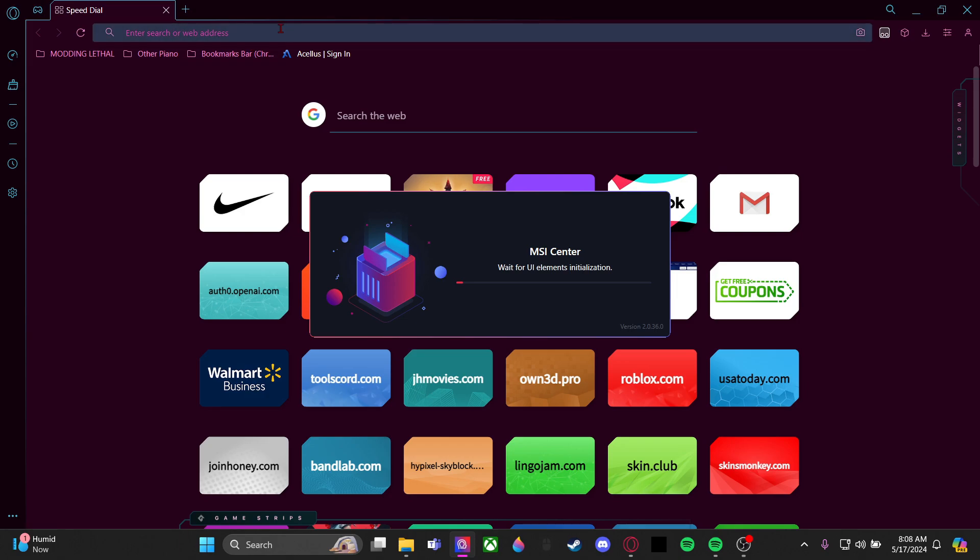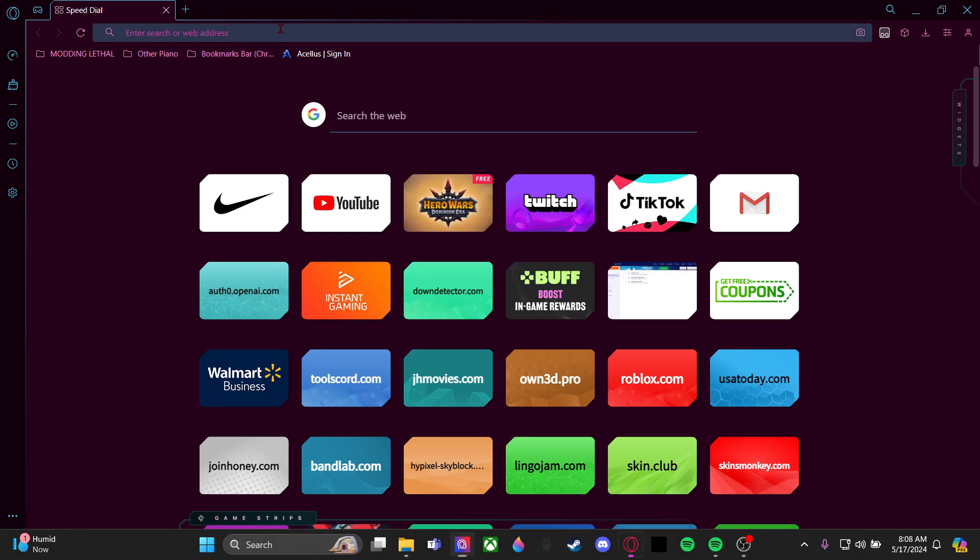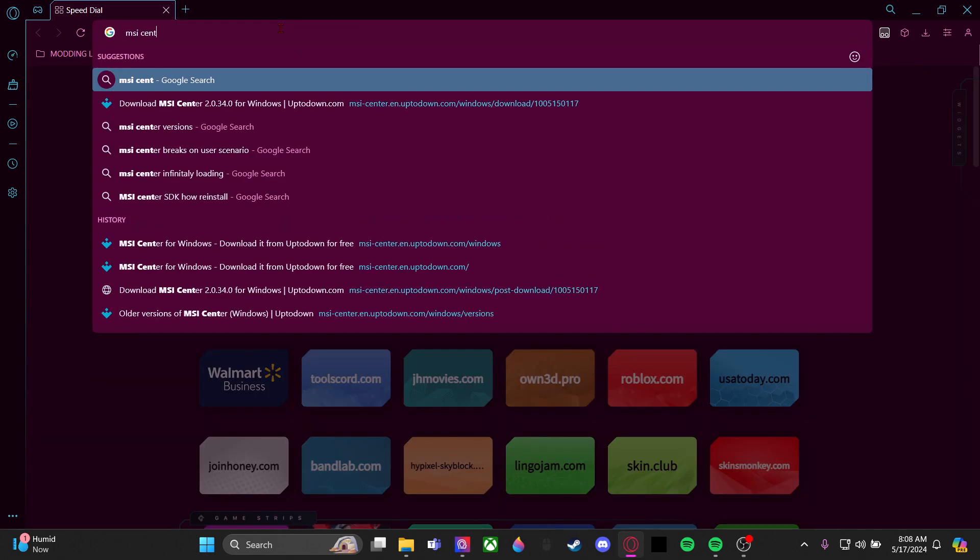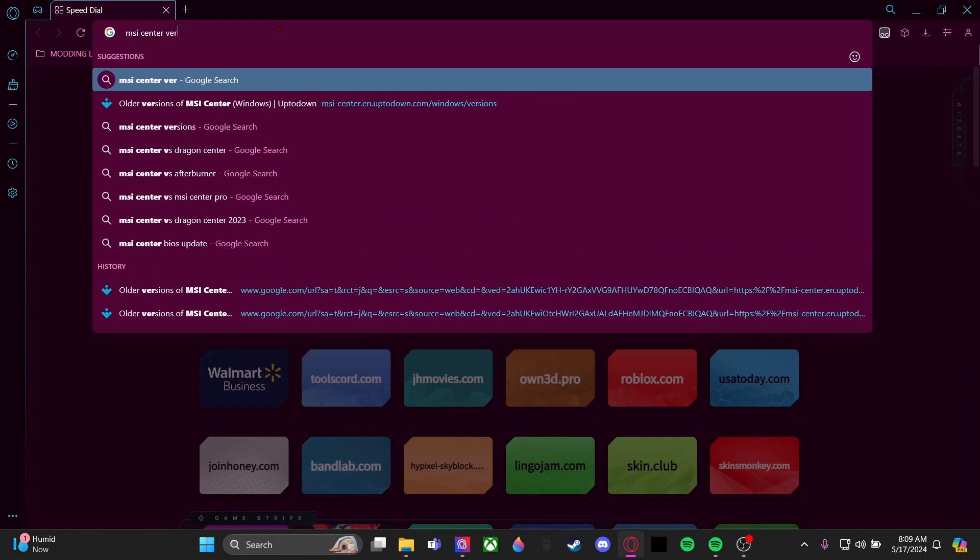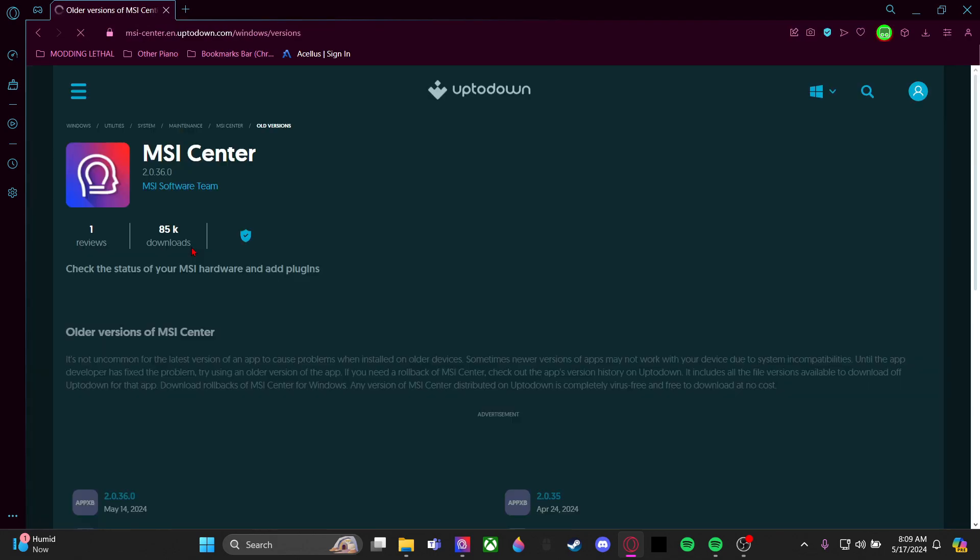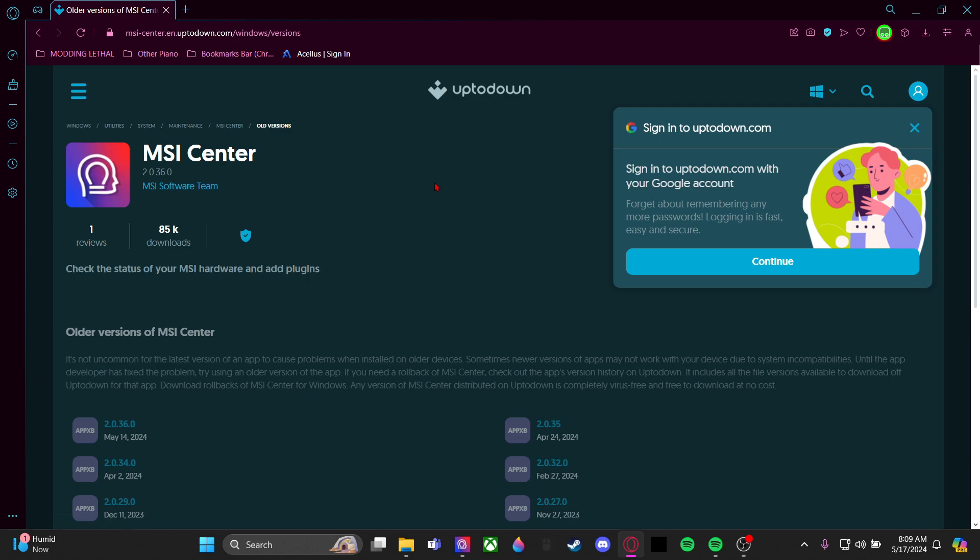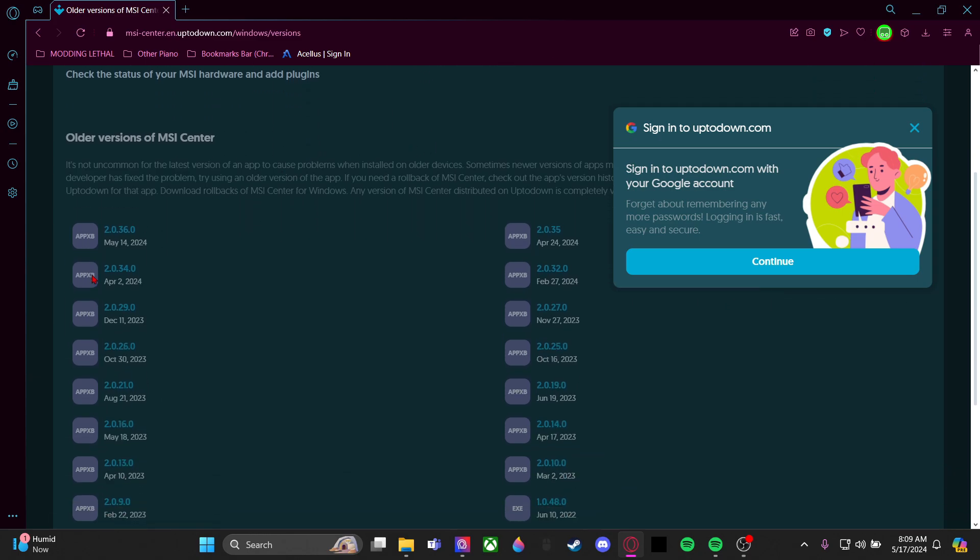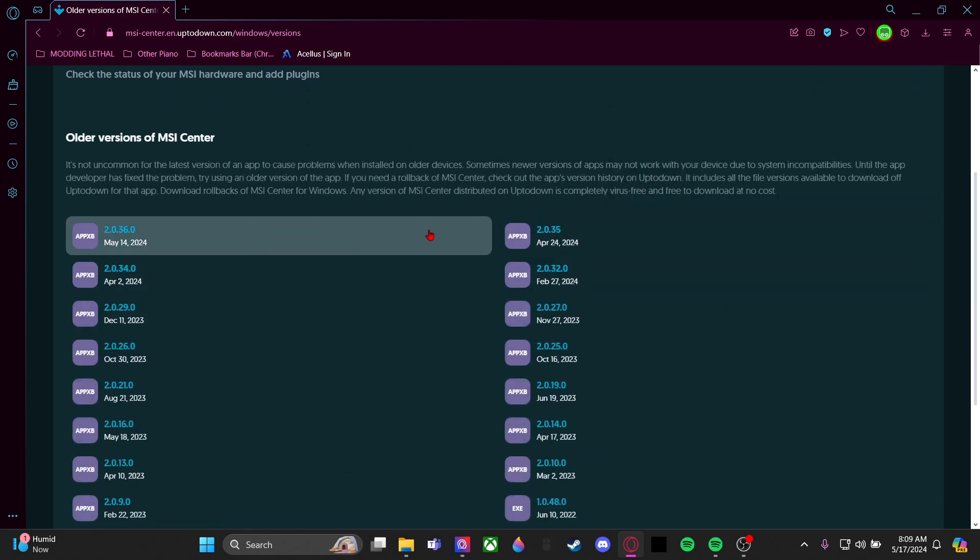What you're going to have to do is search MSI Center versions. Scroll down and you'll find this one by Uptodown - this is the right one. It looks something like this, and you'll see all these versions down here. This is the one we're on.